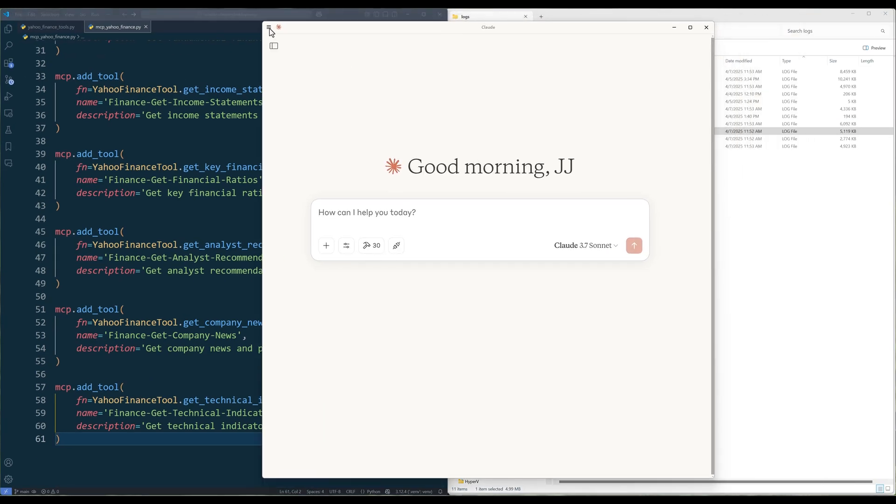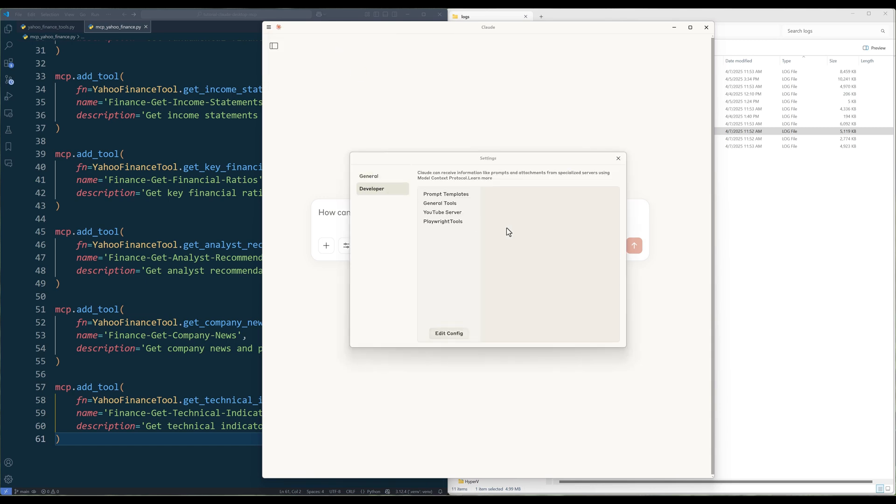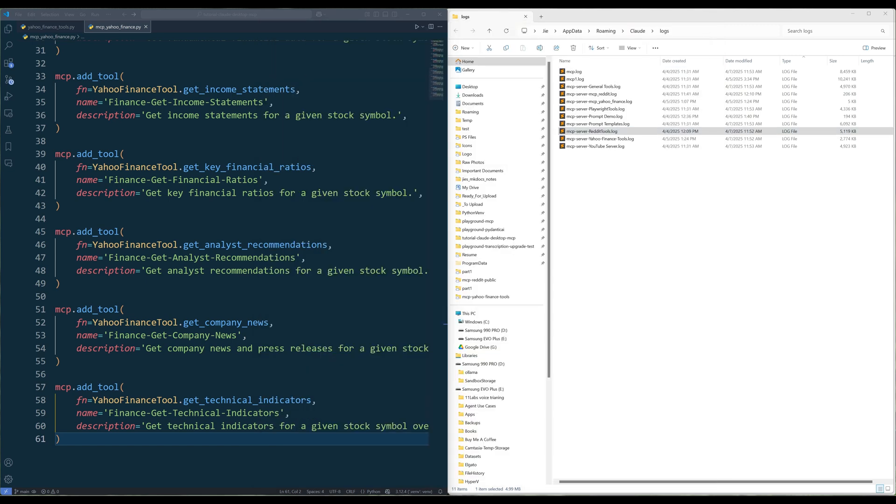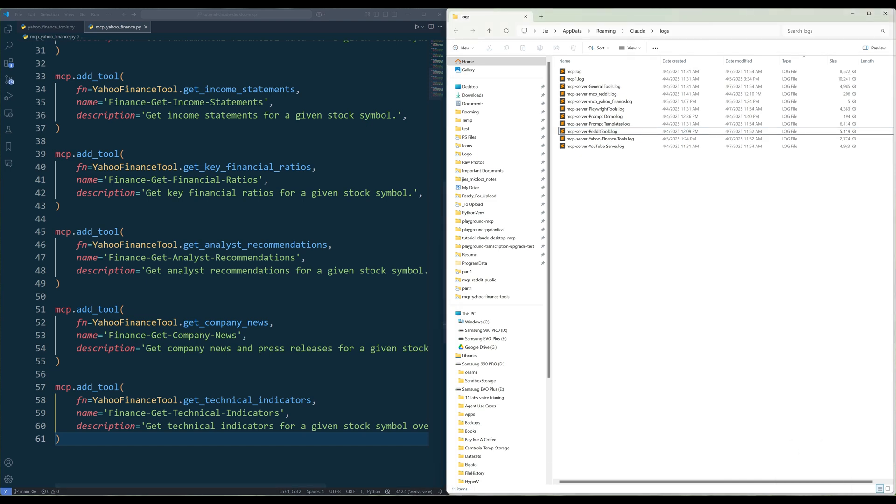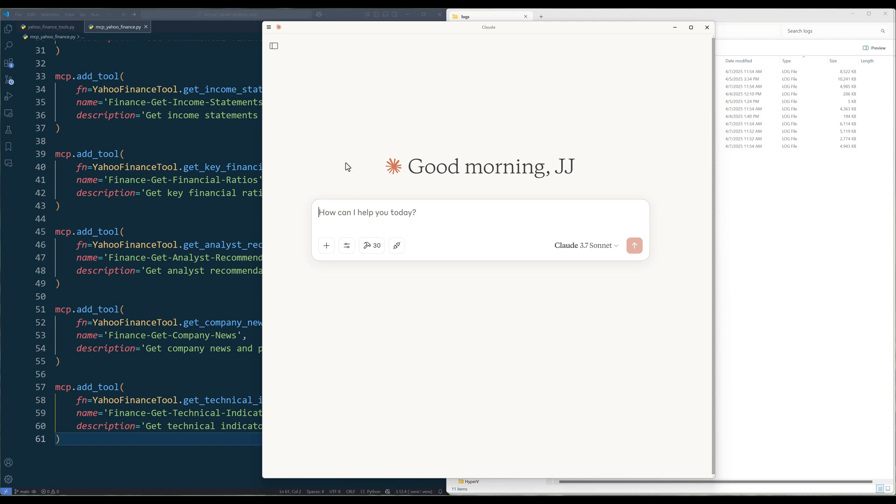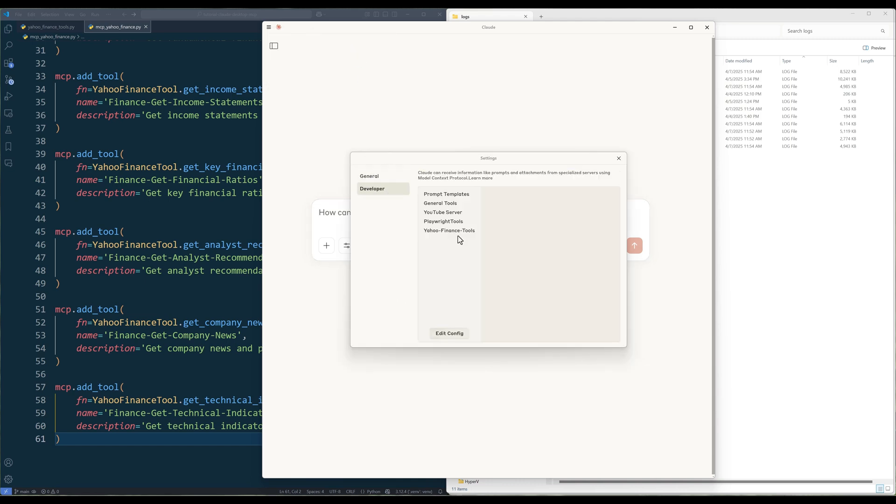On my Cloud Desktop, I already removed the Yahoo Finance Tools MCP server as you can see on my screen here. Now restart the Cloud Desktop. If I check the MCP servers list, I should see Yahoo Finance Tools MCP server is showing running on my Cloud Desktop.